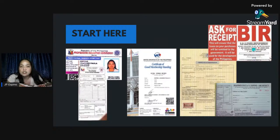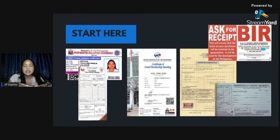They will also give you an ask-for-receipt sign from the BIR. You put your company name on it and it should be posted in your office.